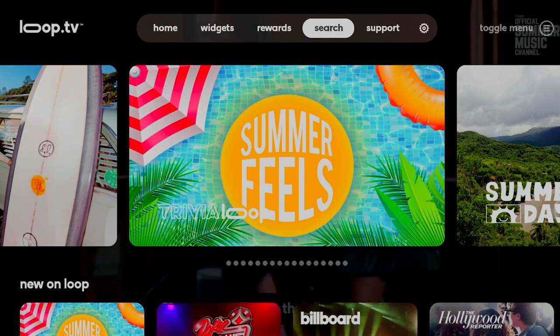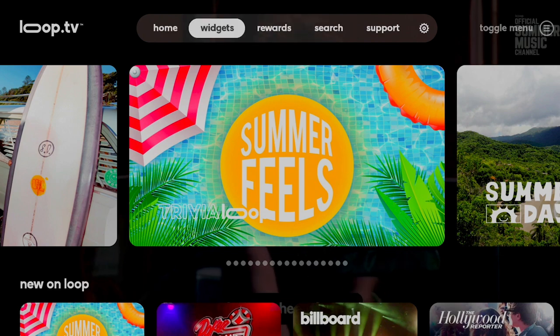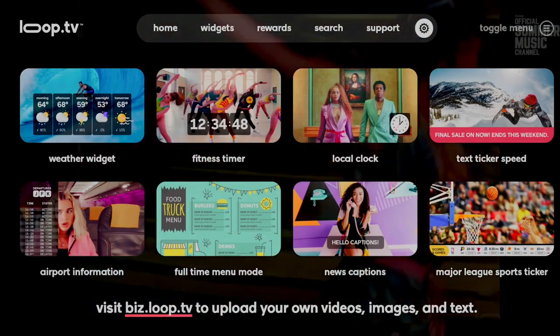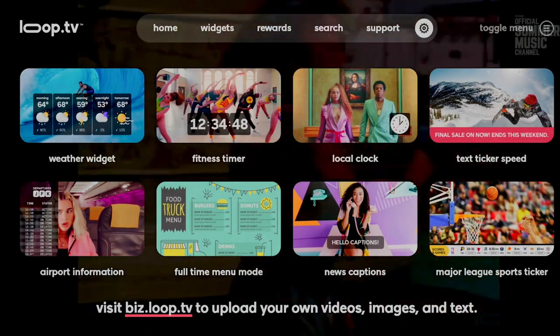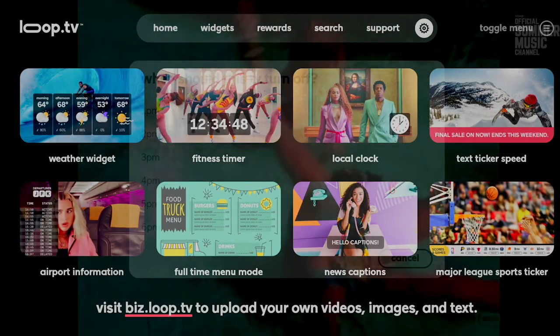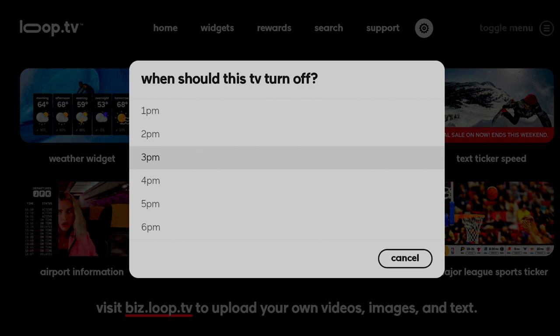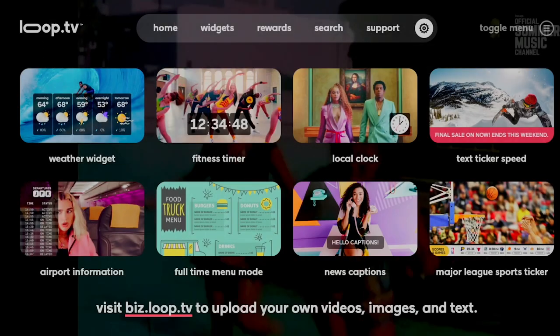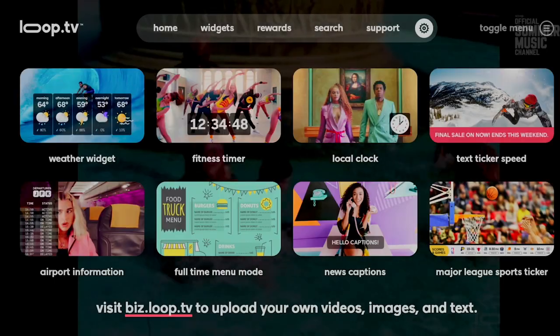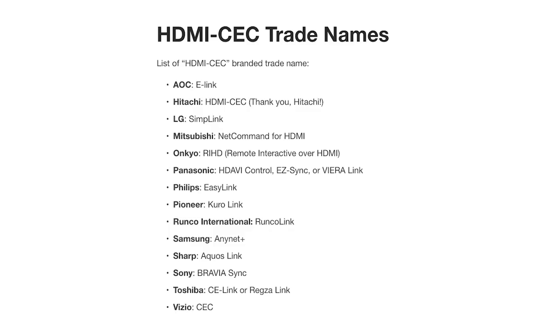One piece of feedback that we had been getting from a lot of our clients is that people wanted to be able to turn off all of their players at once. Say their business closes at 9 p.m., they don't want to have to click every single player off at closing. So we just launched a new feature that creates a coordinated on off time for your Loop TV. You just navigate to the settings panel, scroll down to turn off this TV when your business is closed and set a time. To use this feature, ensure that your TV supports HDMI CEC and enable it in your TV settings.